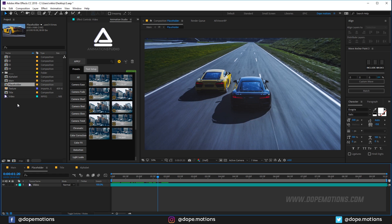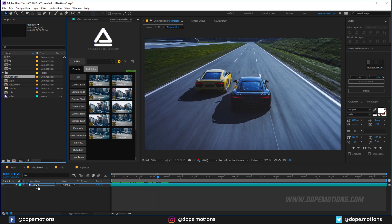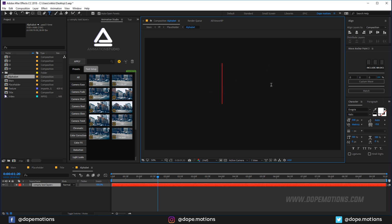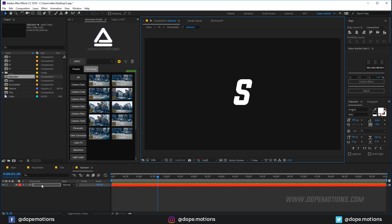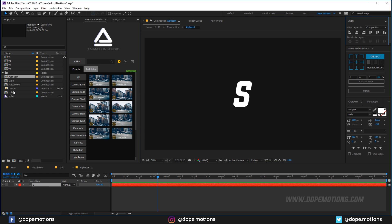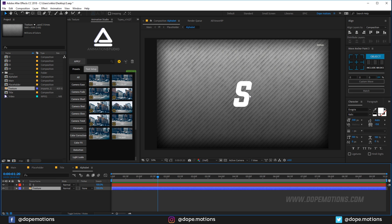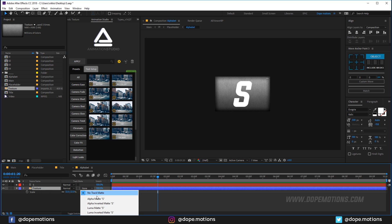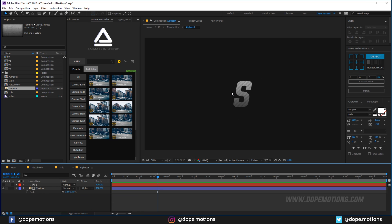Go into the placeholder composition and drag in the alphabet composition. In the alphabet comp, I'm going to use the letter 'S' with the Evogria font — it looks pretty cool. Place it in the center, then drag the texture below the text. If you want to download the project file, support me on Patreon — link in the description, just one dollar gets you access to all tutorial project files.